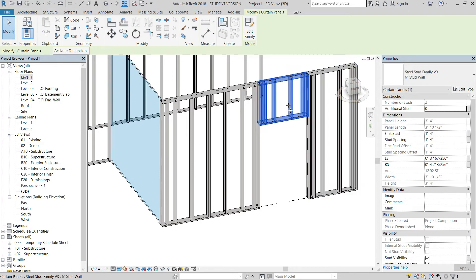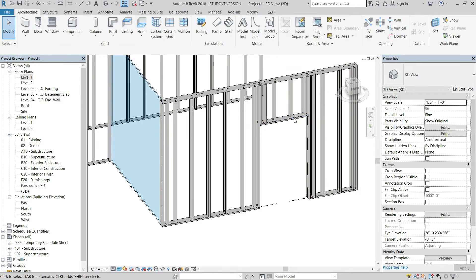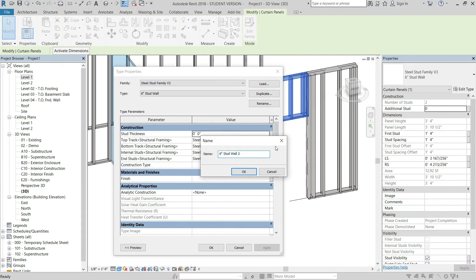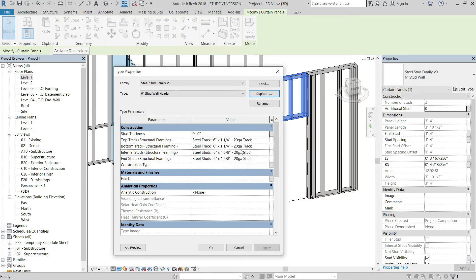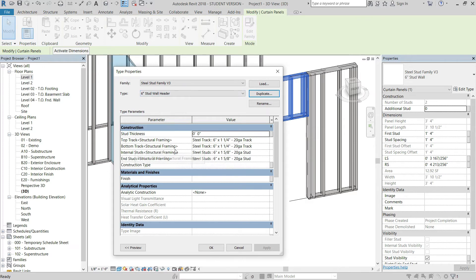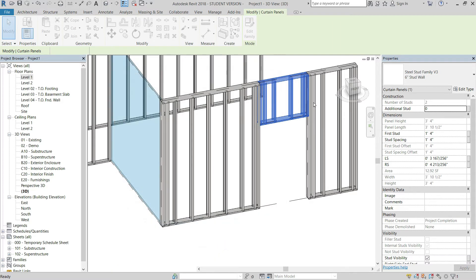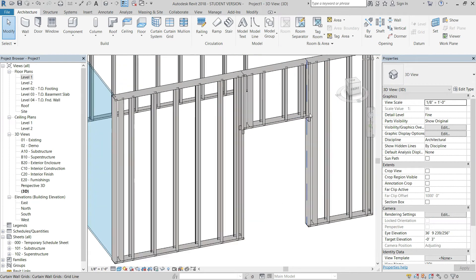Let's say you have a different detail for the header — a bent track detail. Select the panel, go to Edit Type, duplicate it, and name it 'Stud Wall Header'. Go into the Construction Types labels we created in previous videos, find the bottom track parameter, and switch it to Six Inch Bent Track. You'll see it swapped out immediately.